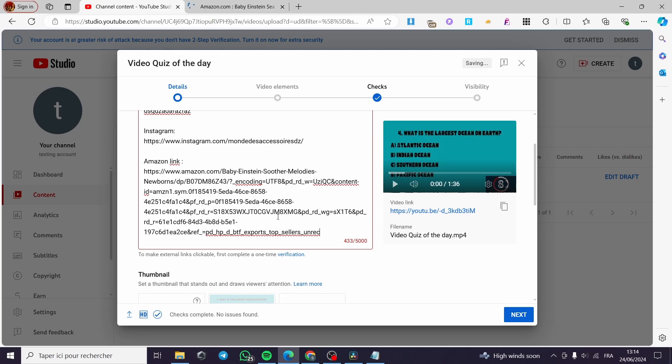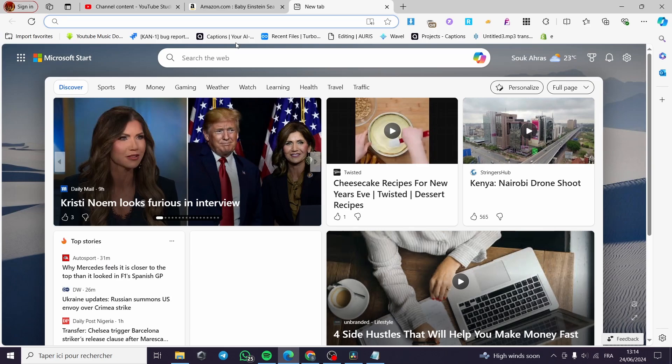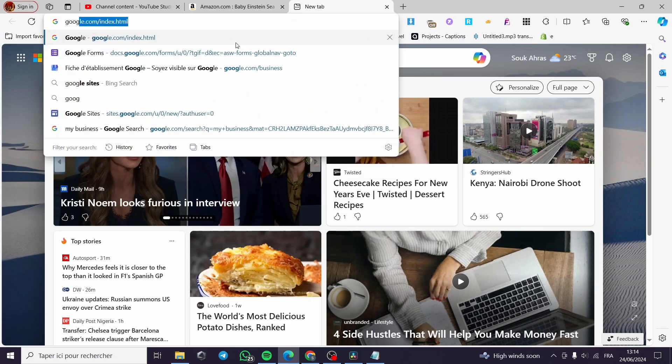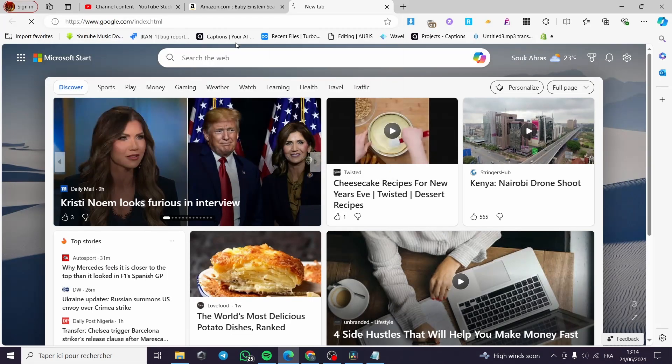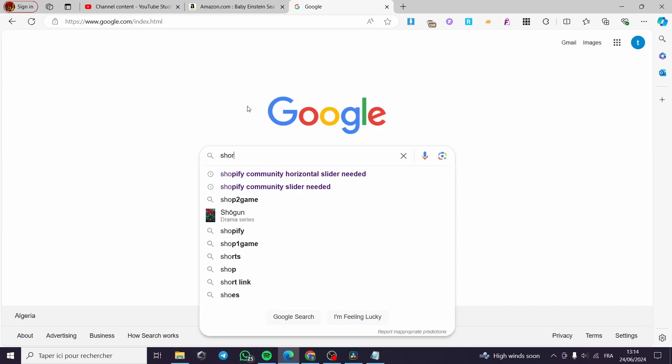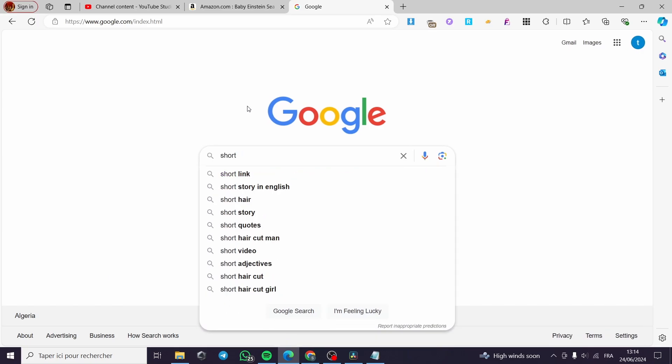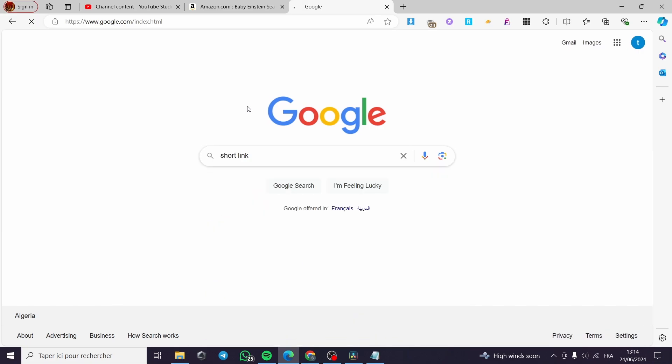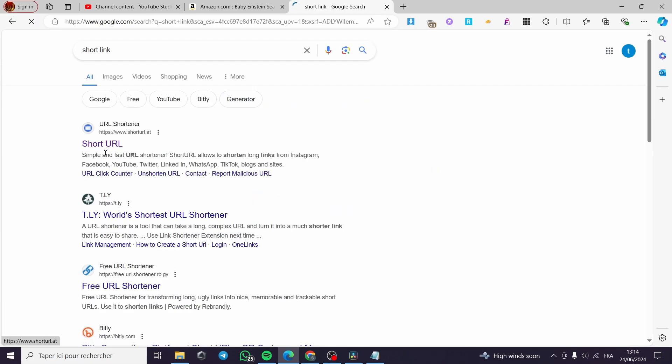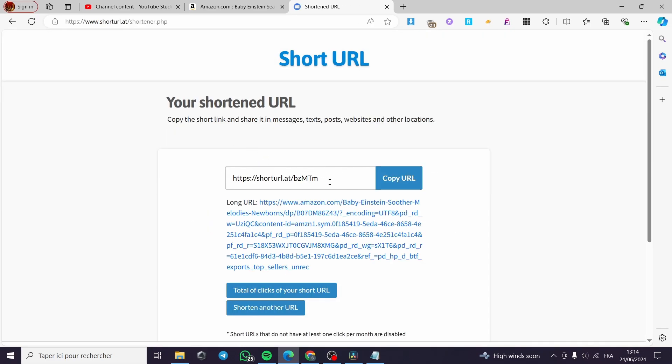If you want to make this link shorter, you have to select a tool that will shorten it. I'm going to search for 'short link' like that. Here we have it. Then I'm going to shorten our link. I'm going to put the link right here, make it shorter, and here we have it.